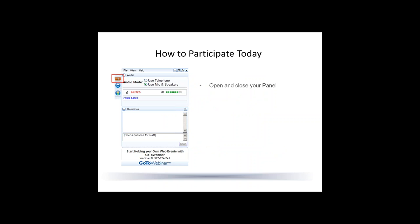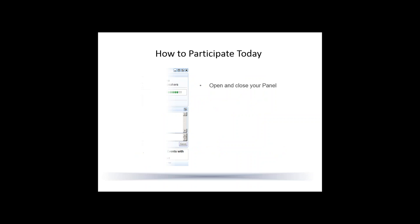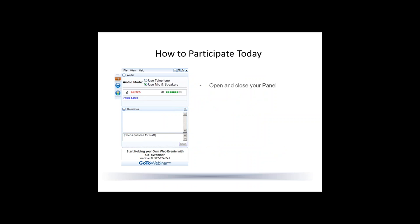We're looking at an example of the GoToWebinar attendee interface, which is made up of two parts: the viewer window on the left, which allows you to see everything the presenter will share on their screen, and the control panel at the right. Within that control panel is how you can participate in today's event. By clicking the orange arrow, you can open and close your control panel. From the view menu, you can also set the control panel to not go into auto-hide when it's inactive if you prefer to always keep it open.